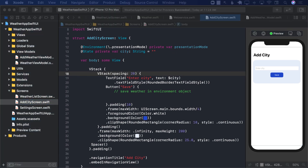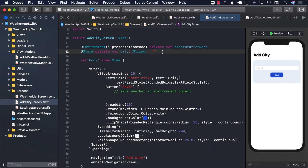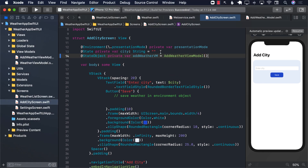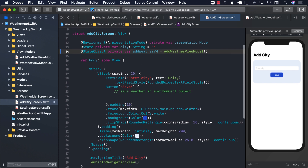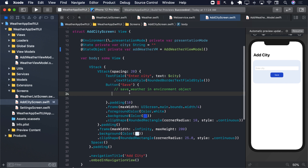As you can see in the add city screen, we don't have an instance of the add weather view model. So let's go ahead and create one. Now we have declared an object of add weather view model, and we can go about saving our weather.